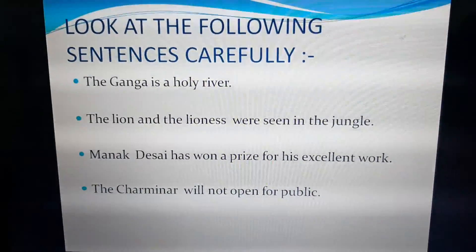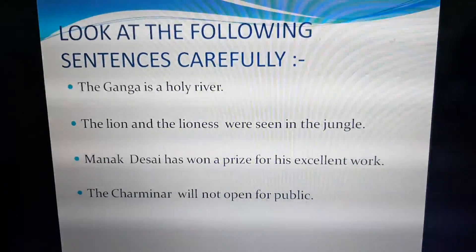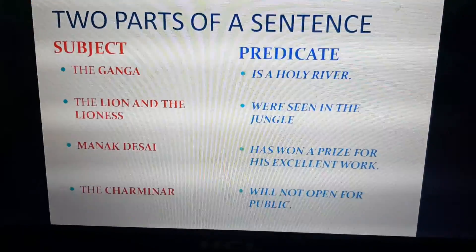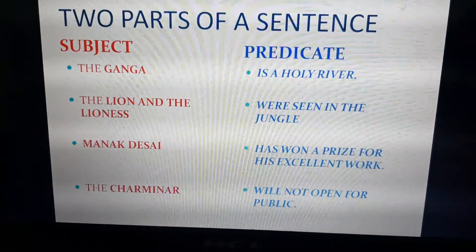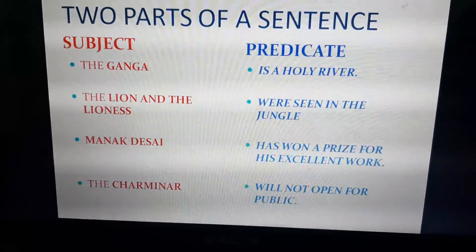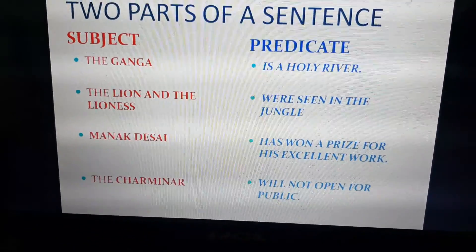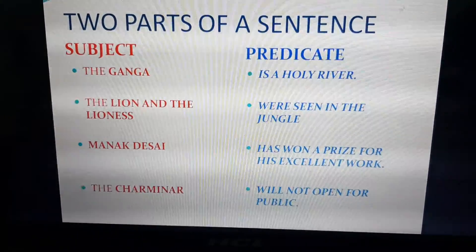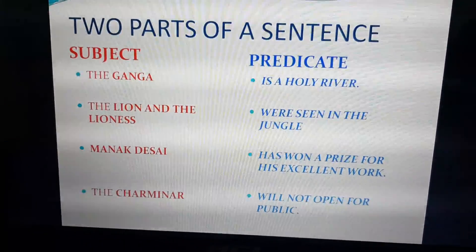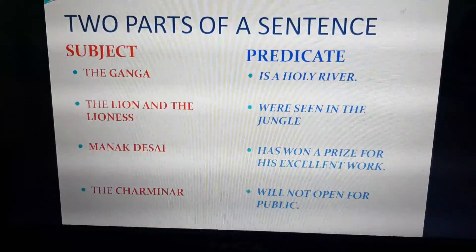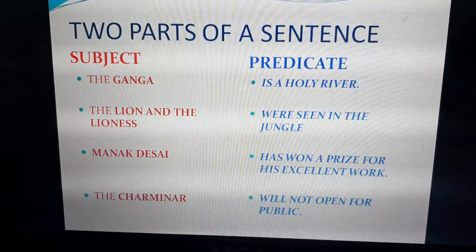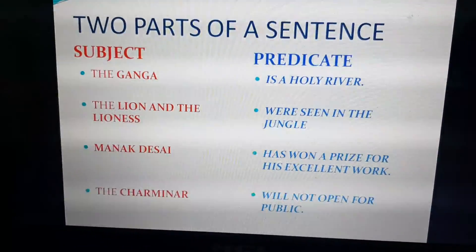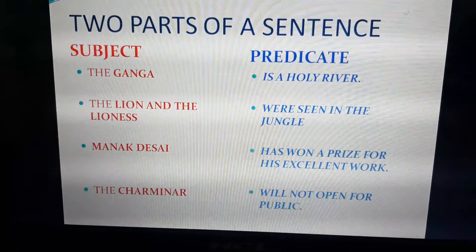Every sentence has two parts and they are called the subject and the predicate. The sentences that I read in the previous slide can also be divided into these two parts. Every sentence has a subject and a predicate. For example, the Ganga is the subject; is a holy river is the predicate. The lion and the lioness is the subject; were seen in the jungle is the predicate. Manak Desai is the subject; has won a prize for his excellent work is the predicate. The Charminar is the subject; will not open for public is the predicate.